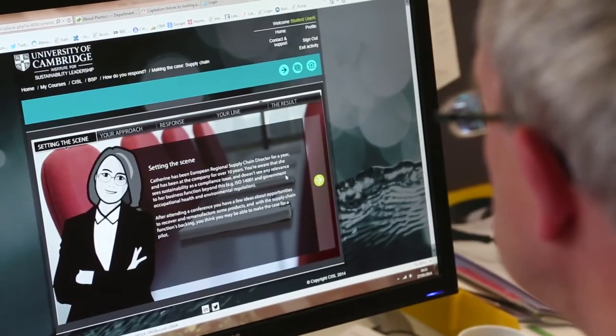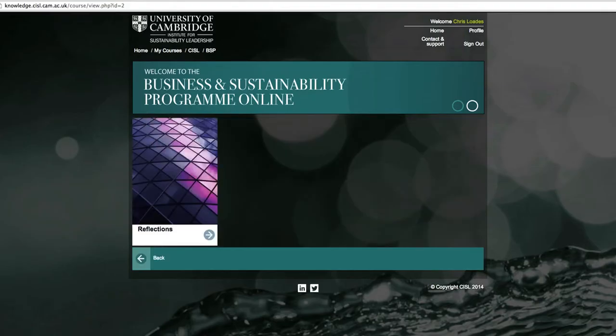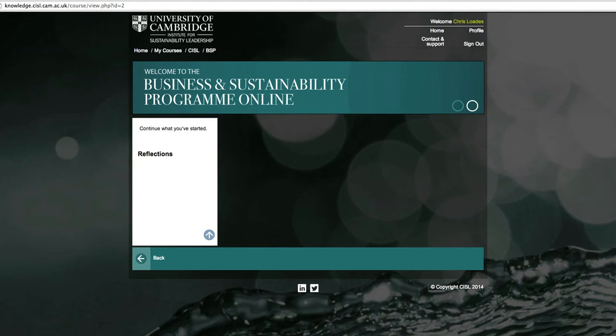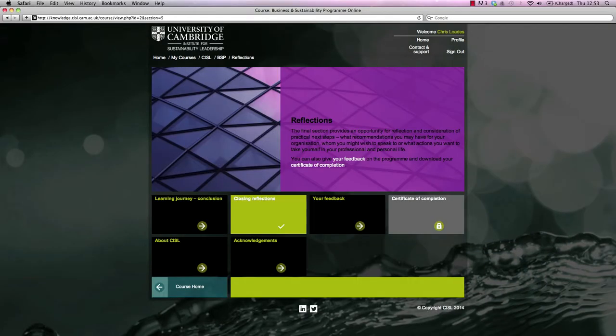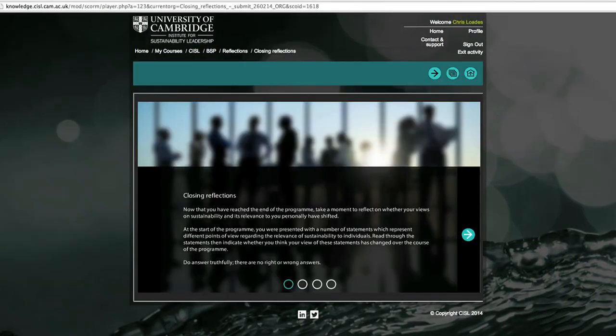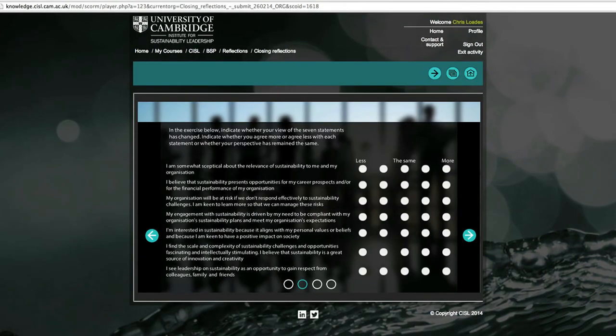And finally, you'll have an opportunity to review what you've learned on the program and to reflect on how you might apply this learning within your organization.